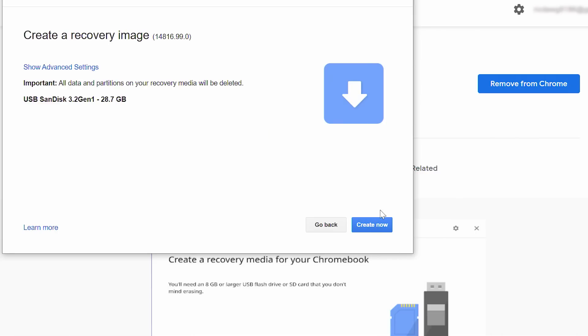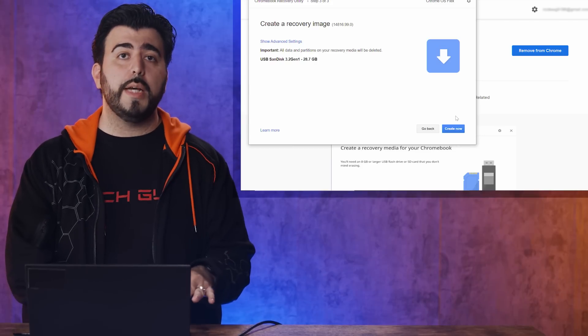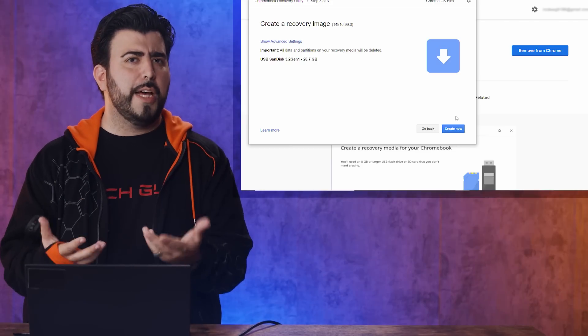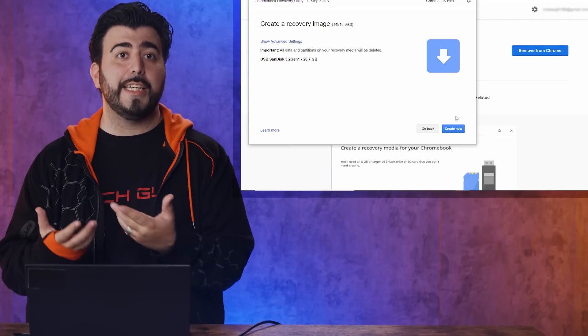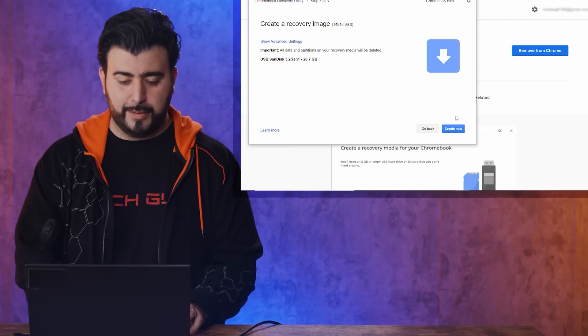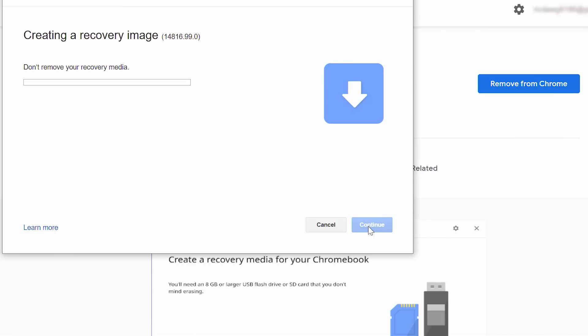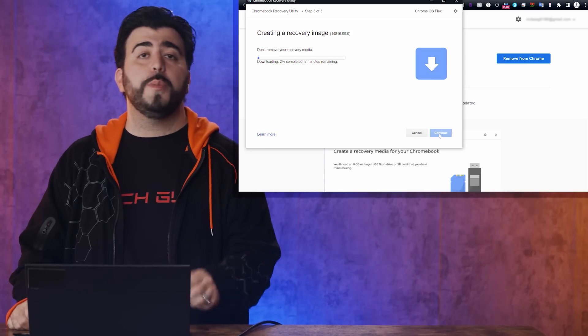Create Now. So it's letting you know that all the data on this flash drive will be wiped, so make sure you don't have any personal data that you need for this process. And, of course, don't remove the drive, let it do its thing, and it should take about two minutes.